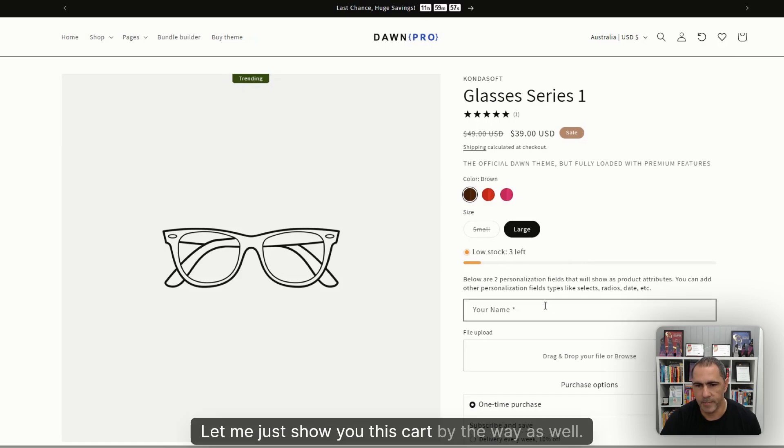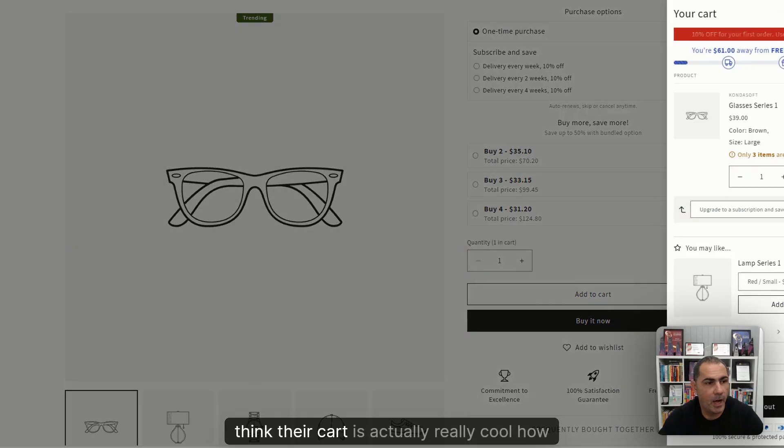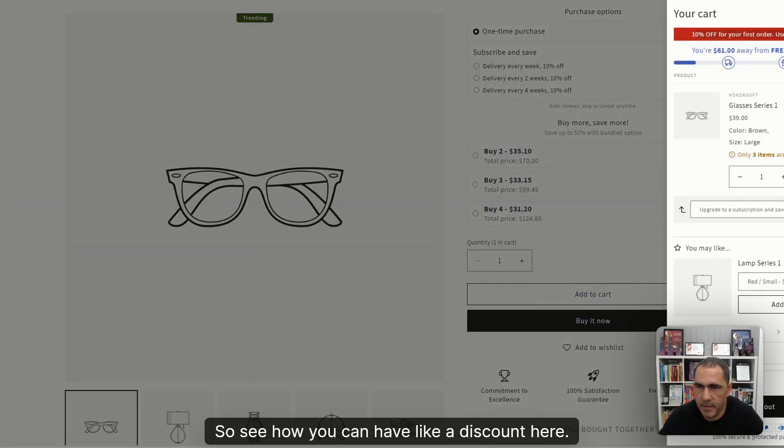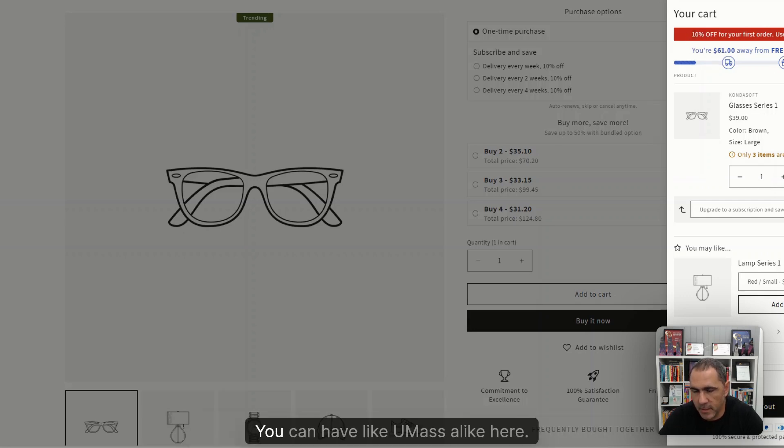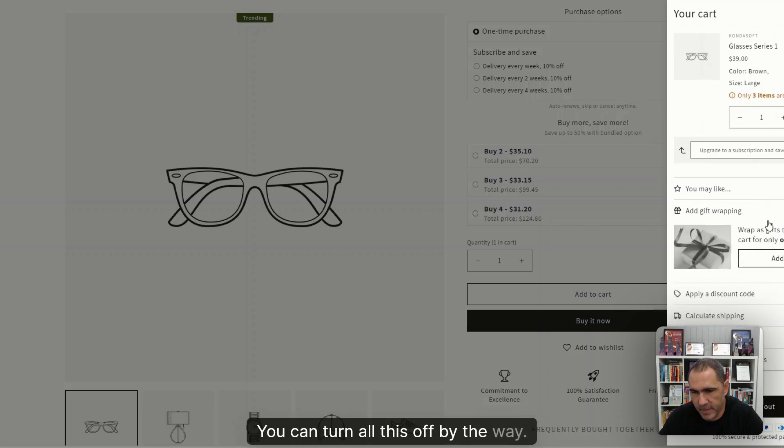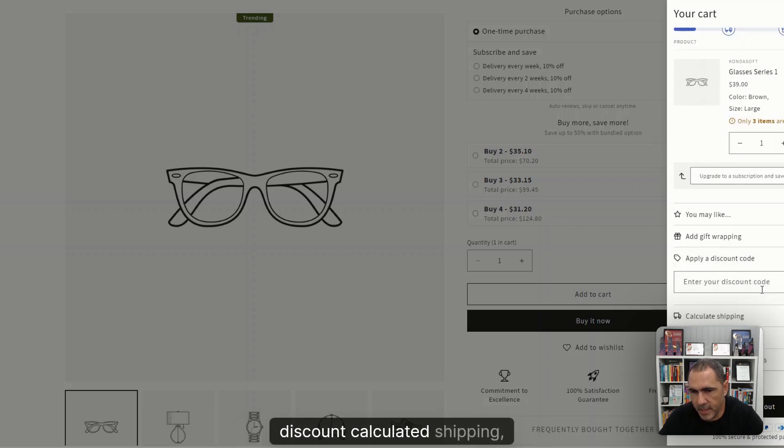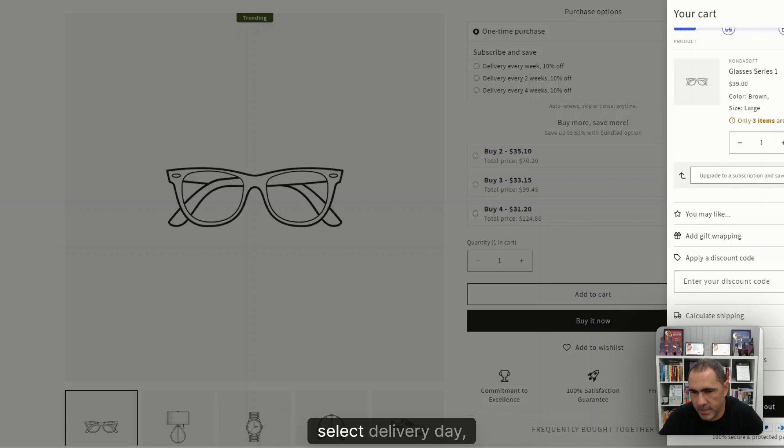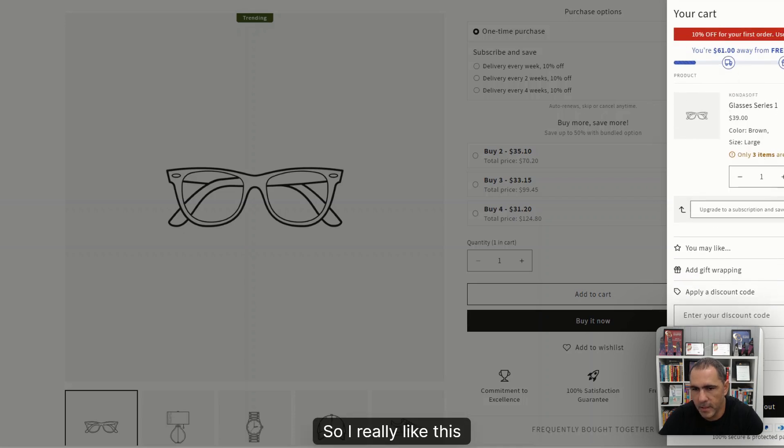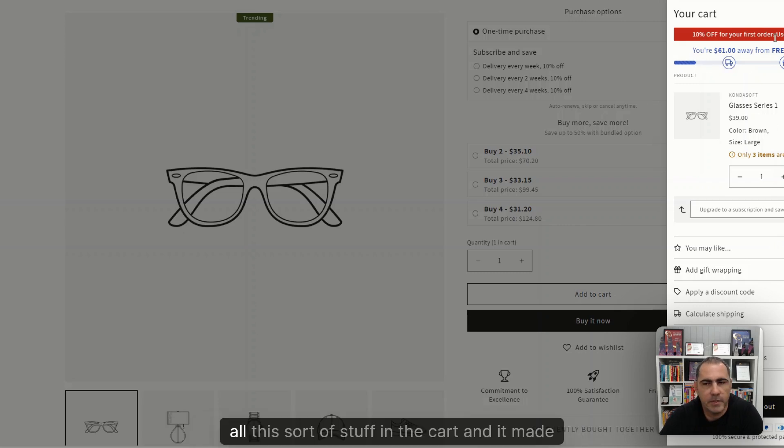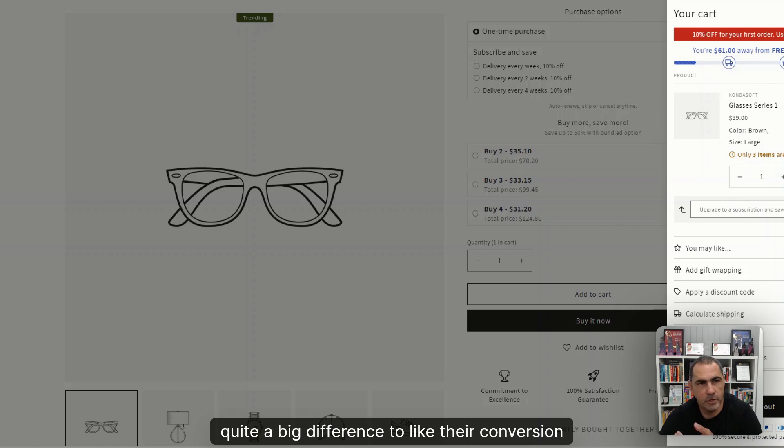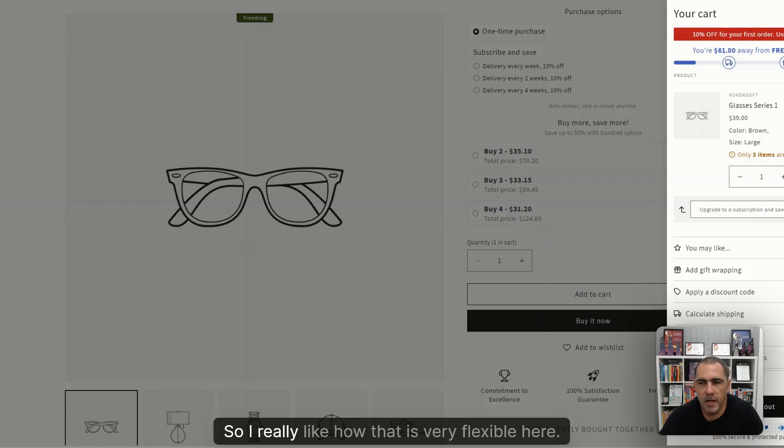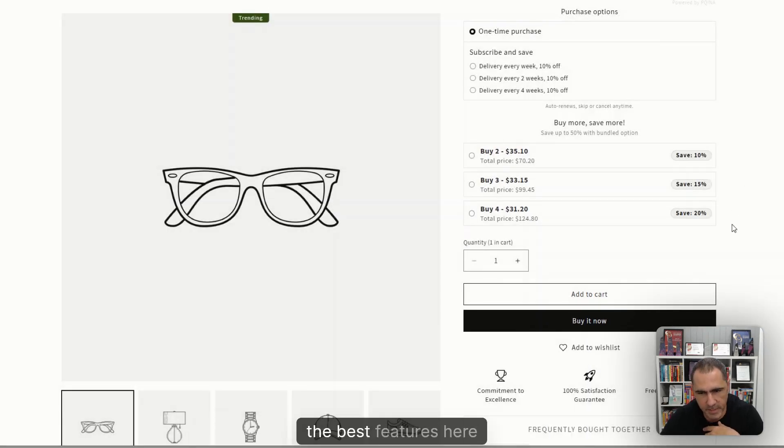Let me just show you this cart, by the way, as well. Let me add this to cart because I actually think that cart is really cool how they've done their cart. So see how you can have a discount here. You are $61 away from free shipping, and it has little icons here. You can have upsells here, gift wrapping. You can turn all this off, by the way. Apply discount, calculated shipping, select delivery date, order special instructions. So I really like this. For a couple of clients last year, we really tested all this sort of stuff in the cart, and it made quite a big difference to their conversion rate, average order value. So I really like how that is very flexible here. I think that personally for me is actually one of the best features here, apart from having heaps more section blocks.